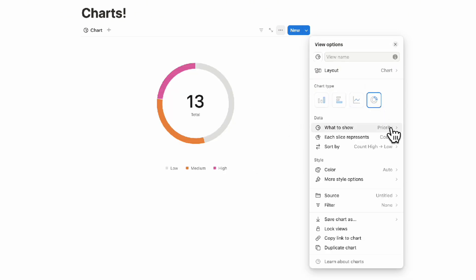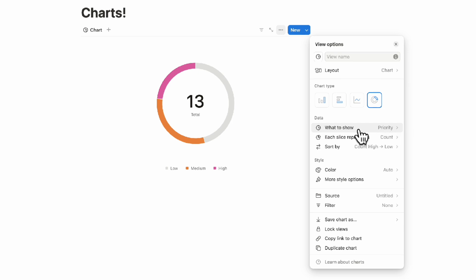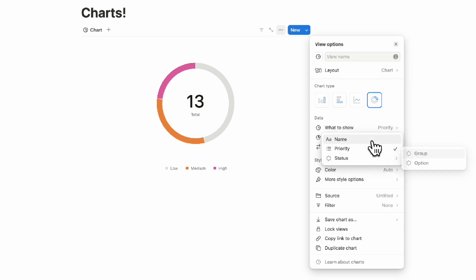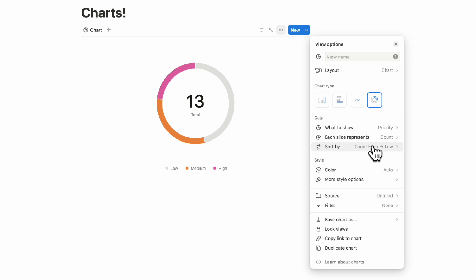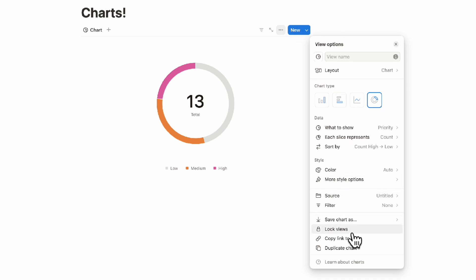You can also choose what to show. In this case, we can choose between priority, status, or name. You can choose what each slice represents, whether that's the count and so on. Then you can do things like sort by, change the color, more style options, and so on. This is where you can do all of your editing for this chart.